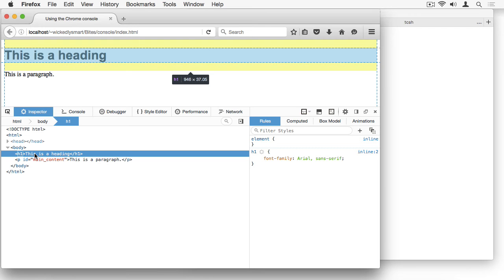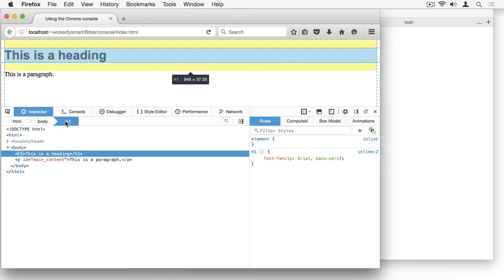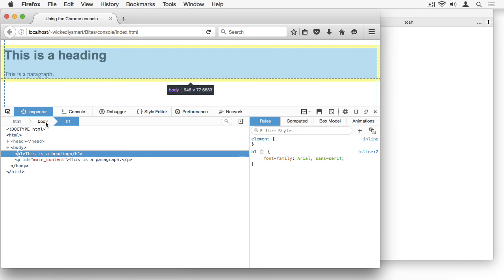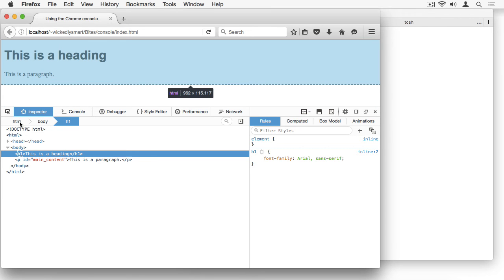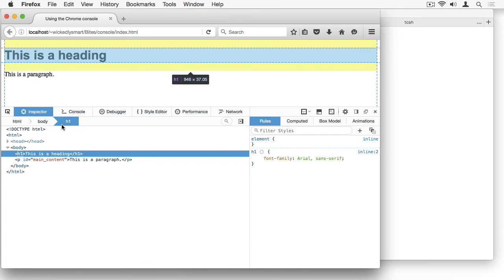I selected the heading in the page, which corresponds to the H1 element in the HTML. Notice just above the window here you can see the nesting of the element you select. So I can see that the H1 element is nested in the body, which is nested in the HTML. And as I mouse over these elements, you can see them highlighted in the page.